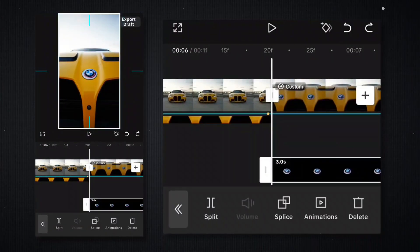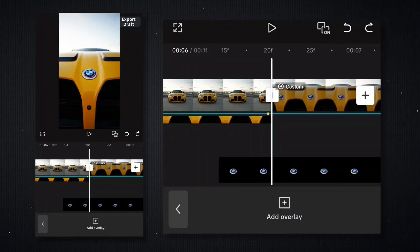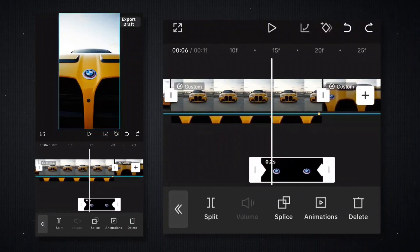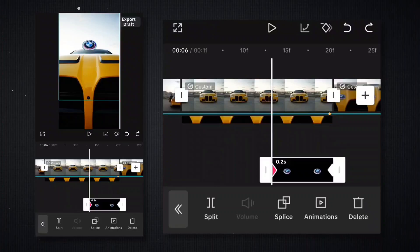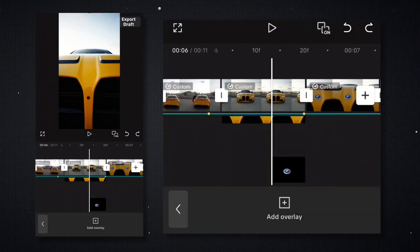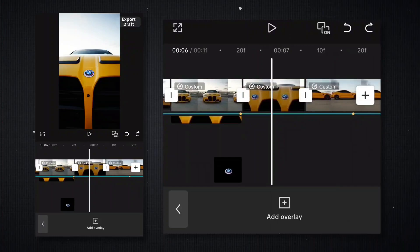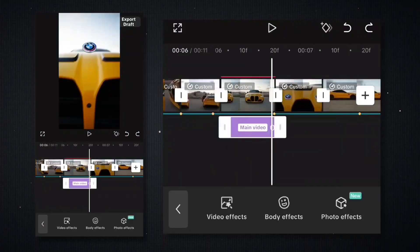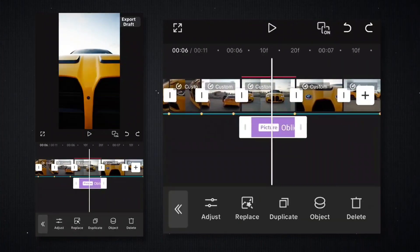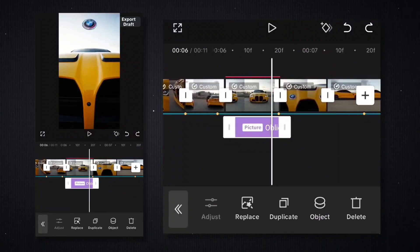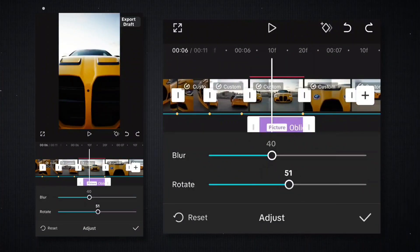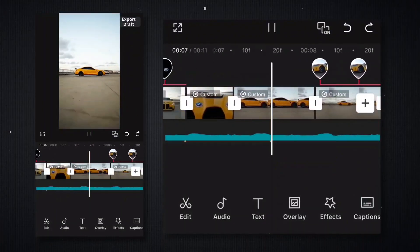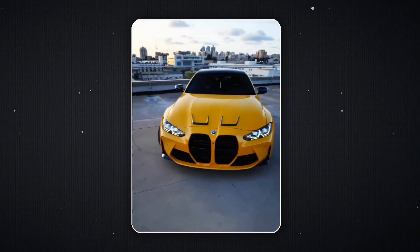After hiding the logo, the next step is to drop it. Go to PhotoRoom app and remove the background of the logo. Save it and come back to CapCut. Now match it with the video. Add two keyframes to the first and last, and drag the logo up from the first keyframe. Add three keyframes to the next key.